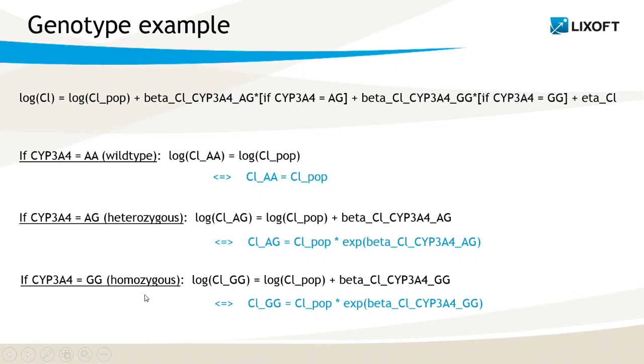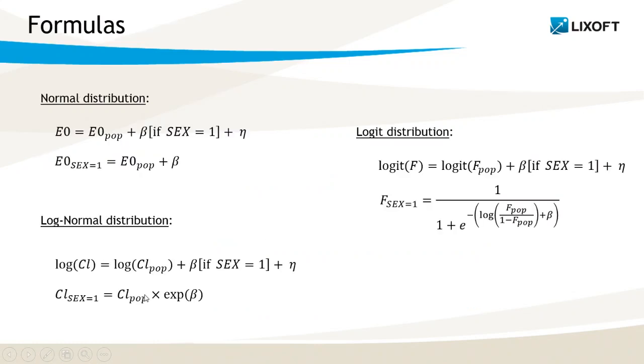So that's how to work for log normal distribution, as we have for clearance generally. On the next slide, I have written the equations also for normal distribution, that's really straightforward, and for logit distribution where the formula is a bit more complex.